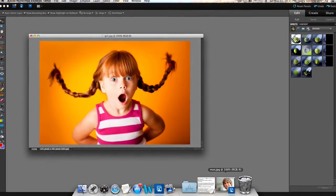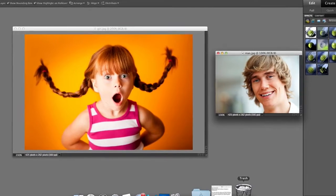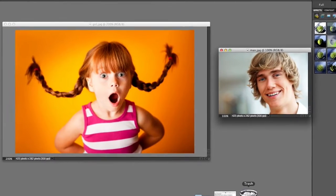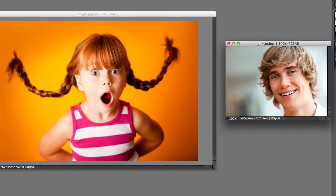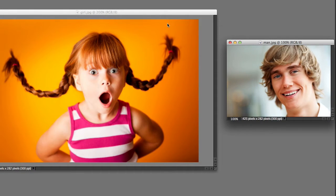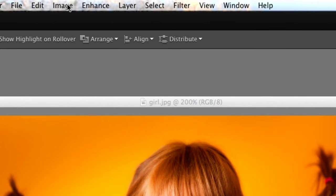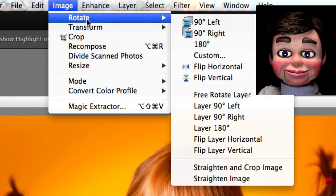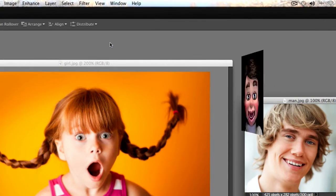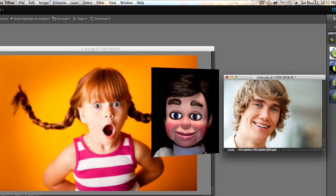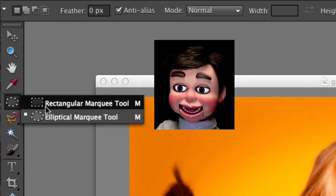Photoshop Elements has opened up and let's look at the two images we're going to be working with. We're going to take the image on the right of the man and transplant his face over to the image of the little girl. Let's go up to the top and select Image, Rotate, and Flip Horizontally. Now he's kind of facing the same direction as the girl — we have shadows on the right side on both.